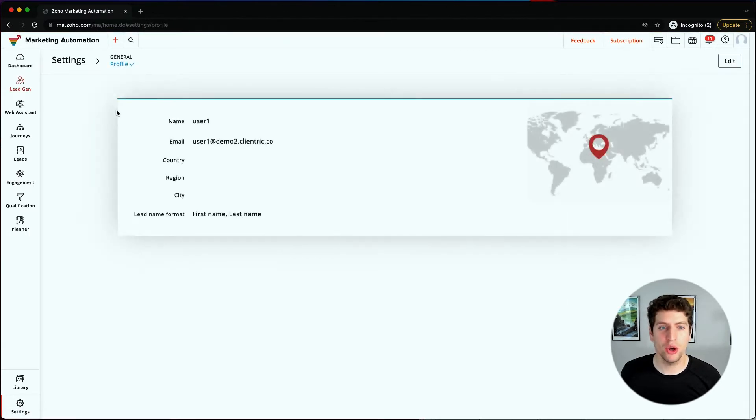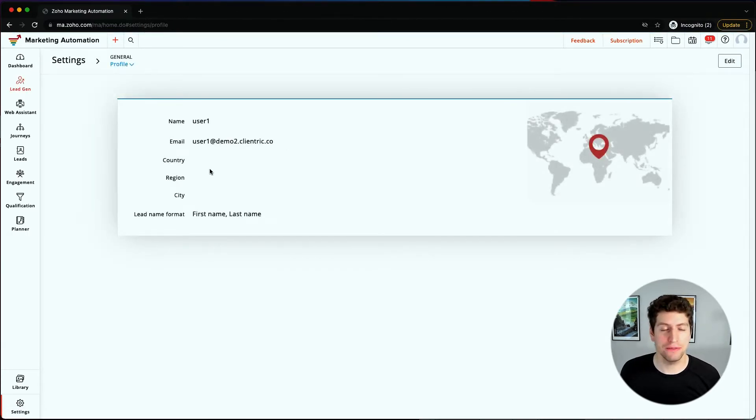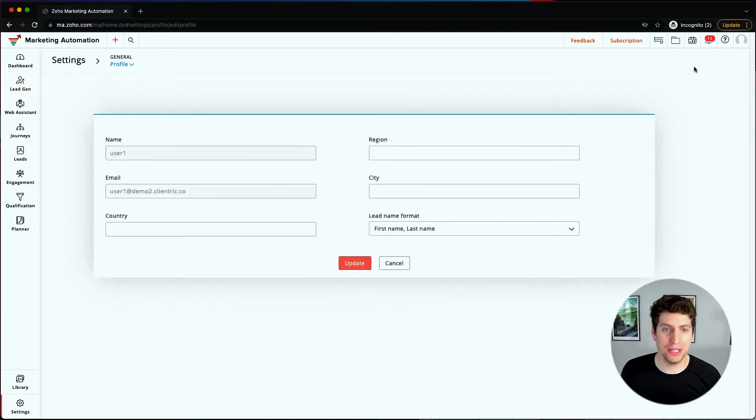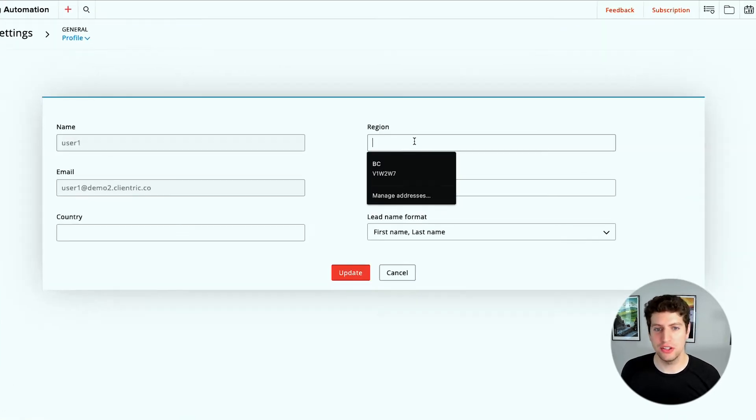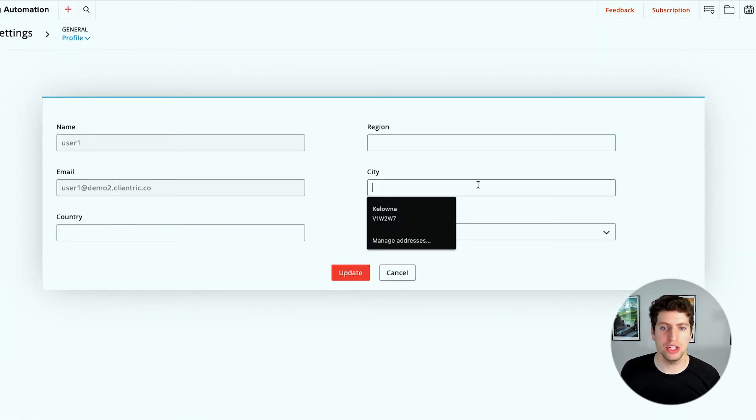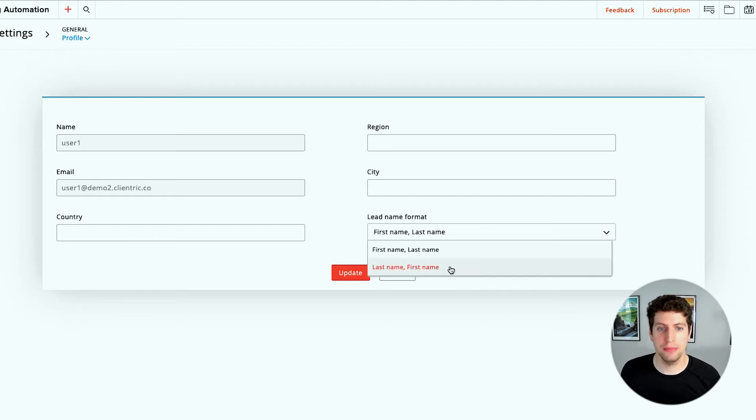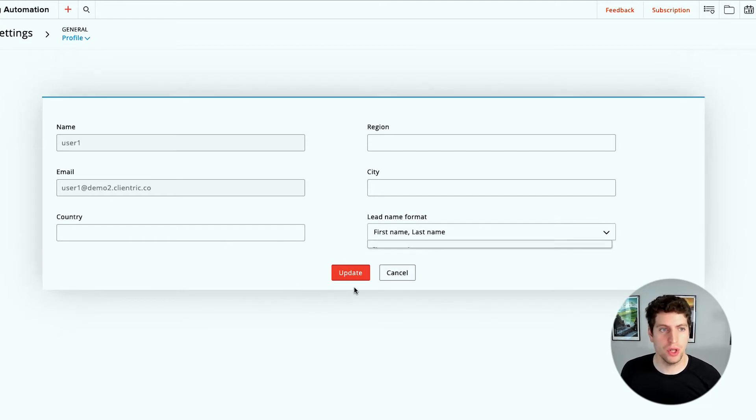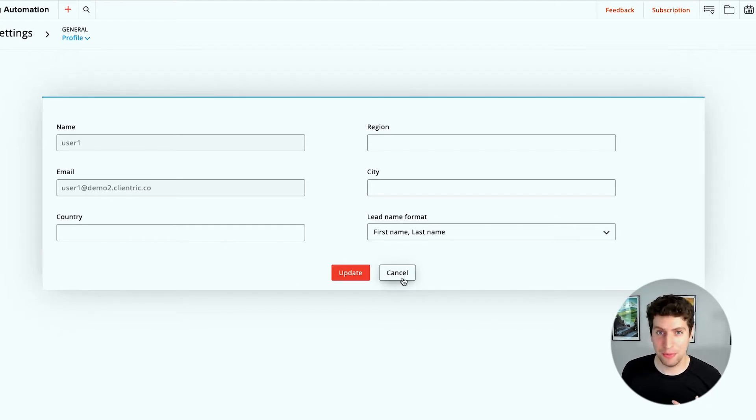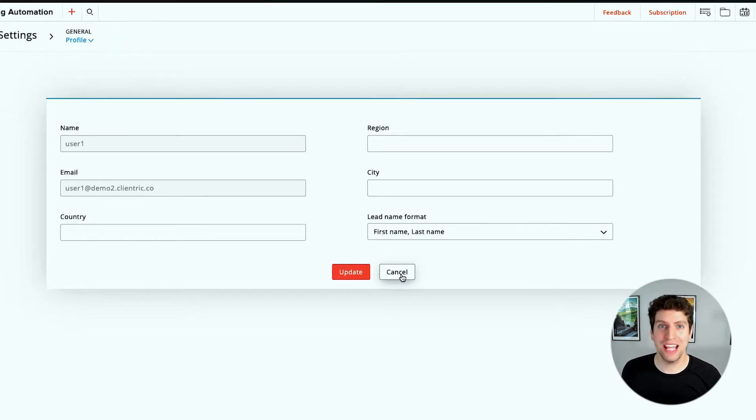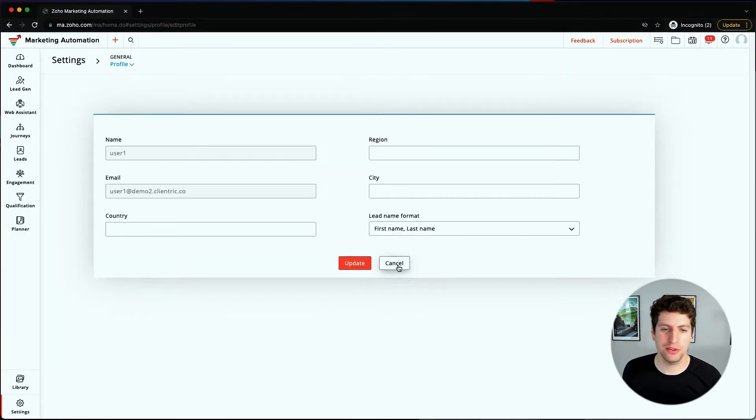Under our profile here, we can go in and update our information. This is just basic information on ourselves, on our business. We can change the region, city, first name, last name formats, or the country. We're not going to add that now because this is a demo account for us, so it doesn't really matter. We should definitely be adding this and making sure that it all looks good.